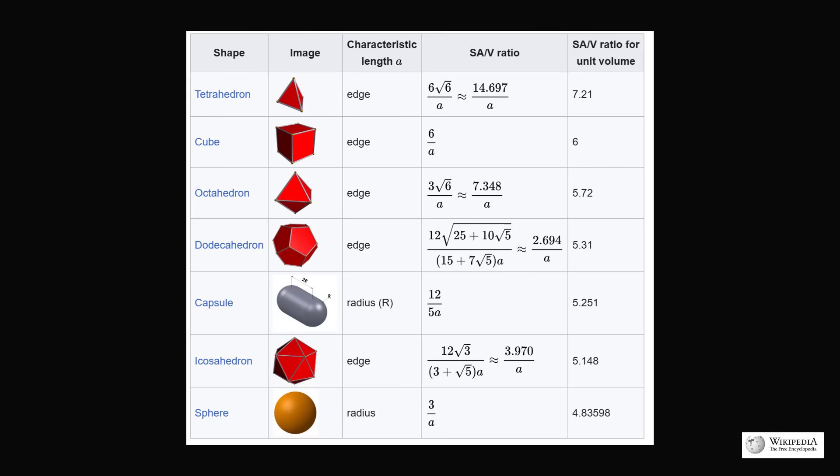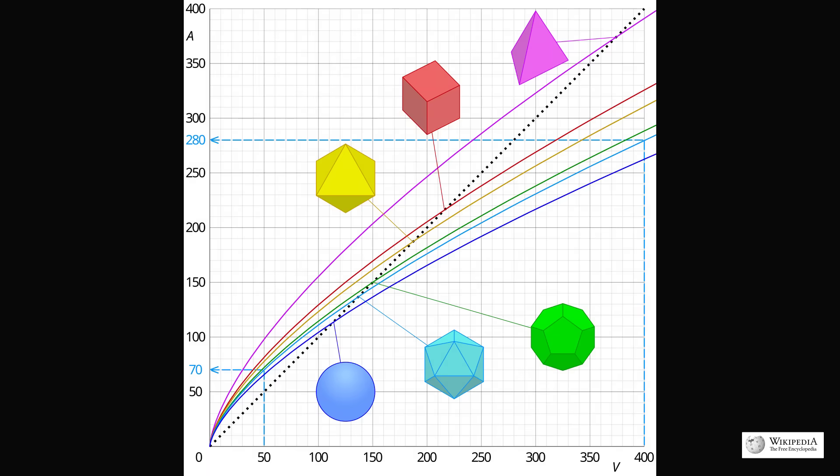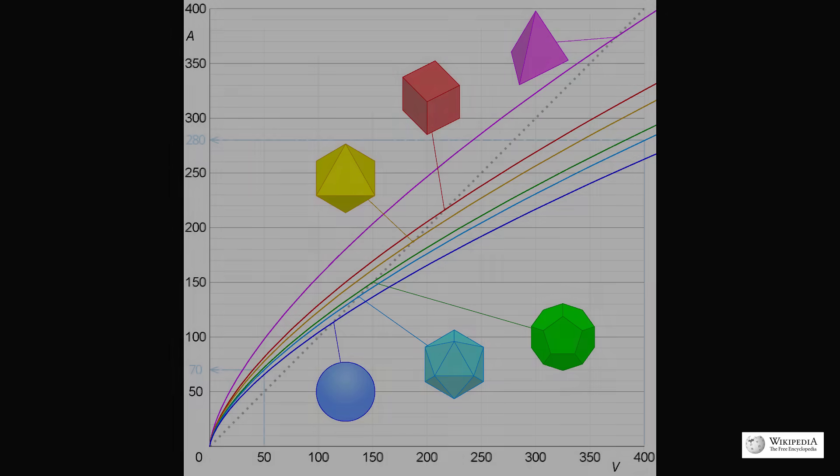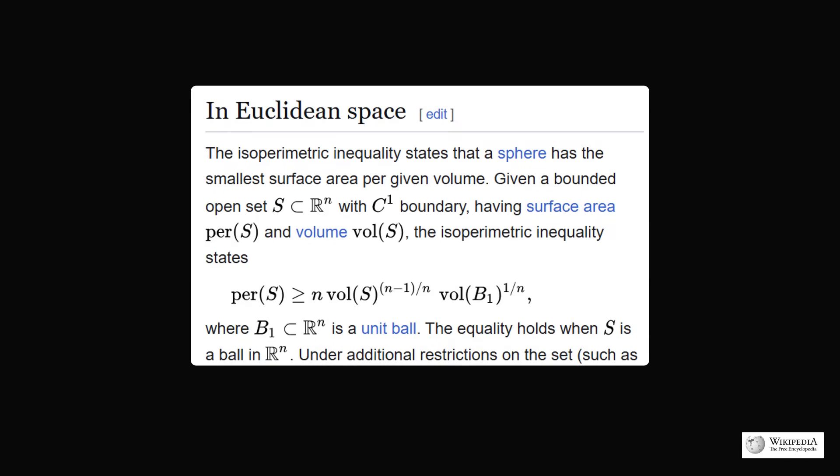We can also illustrate this visually in the following graph. Each of these lines represent the surface area to volume of each of these particular shapes. The blue line at the very bottom, which will be the lowest, represents that of a sphere. The sphere has the least amount of surface area per volume. This is not just a statistical statement. There is a formal mathematical result called the isoperimetric inequality that states a sphere has the smallest surface area per given volume.